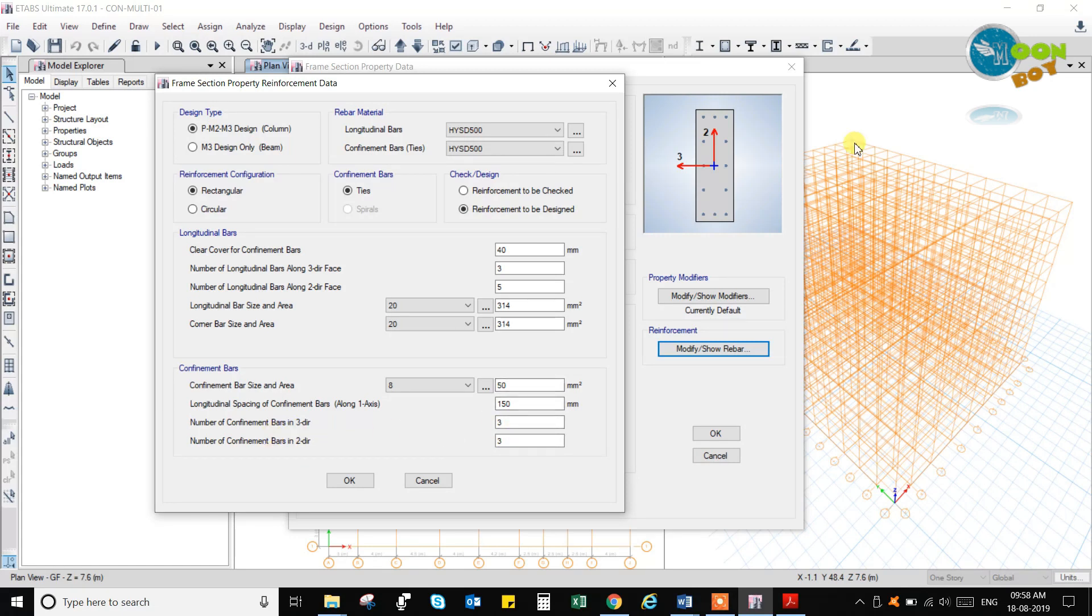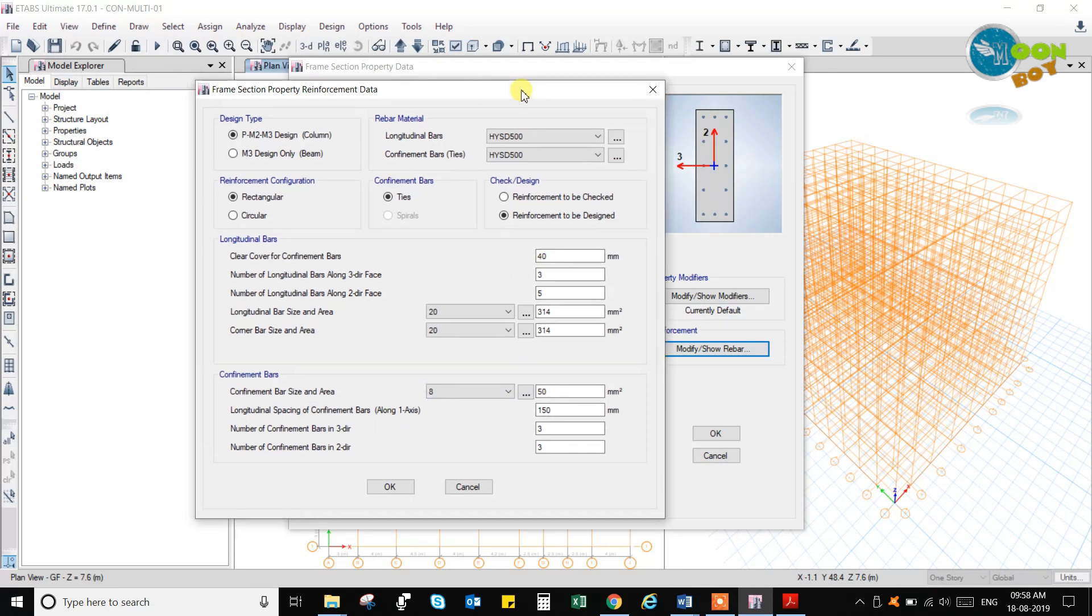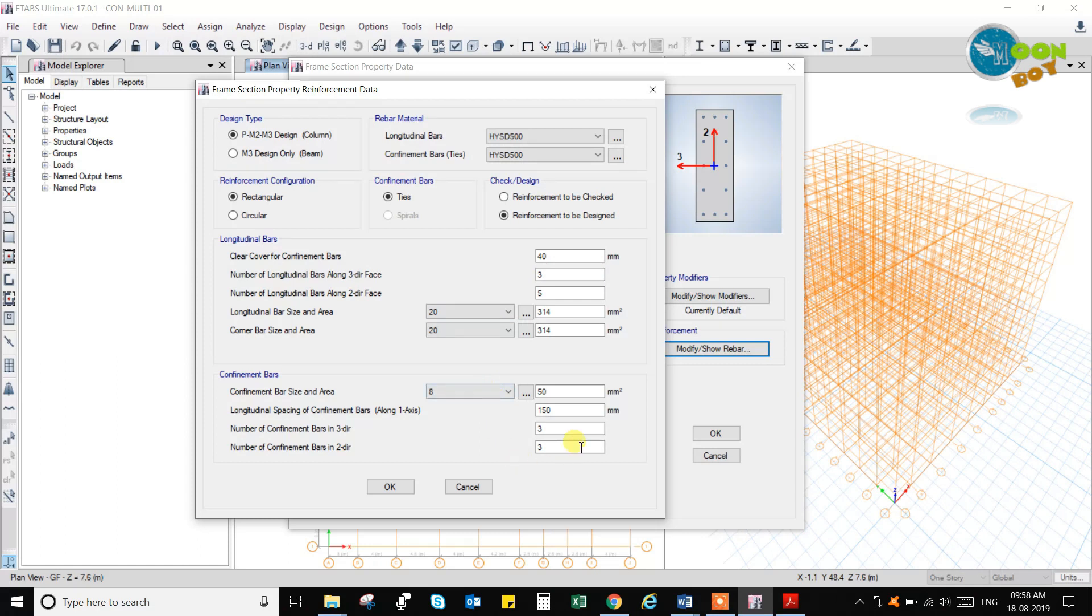If you are going to check, then you can change all this. Bars and you can click on the refiner reinforcement to be checked. And if it is to be designed, then you need not to change all these things. Just change this to 8mm diameter as the minimum diameter of the bars you want to use.